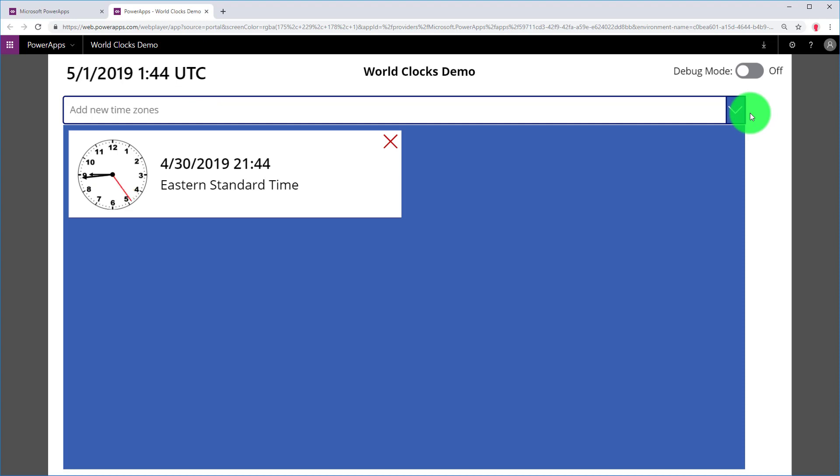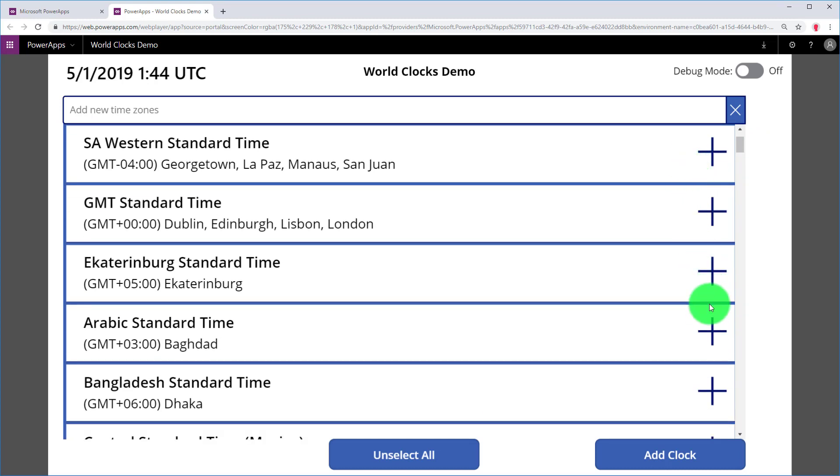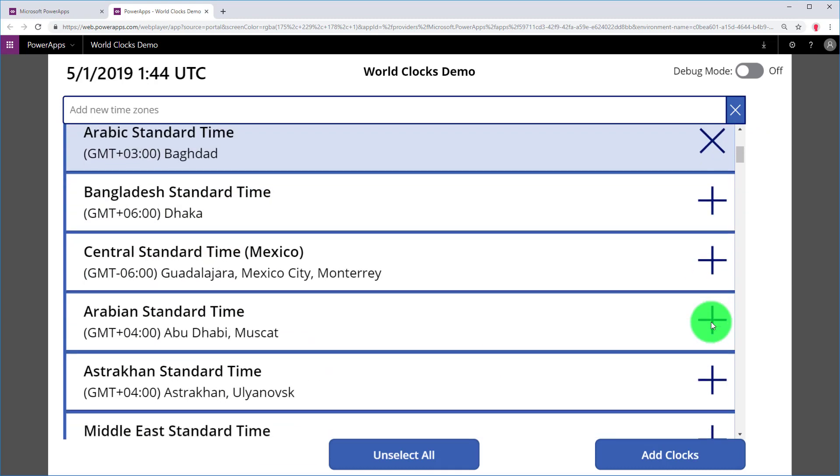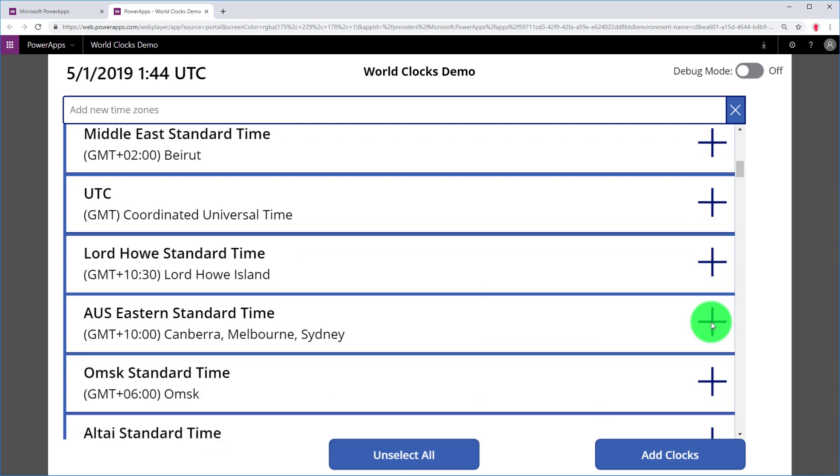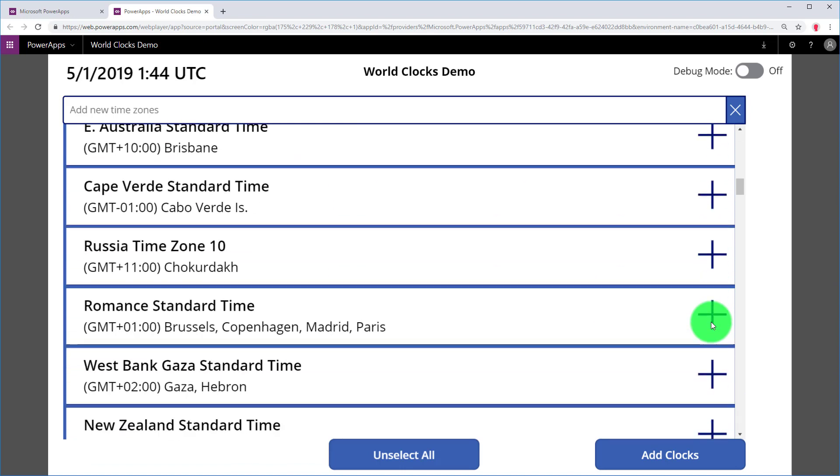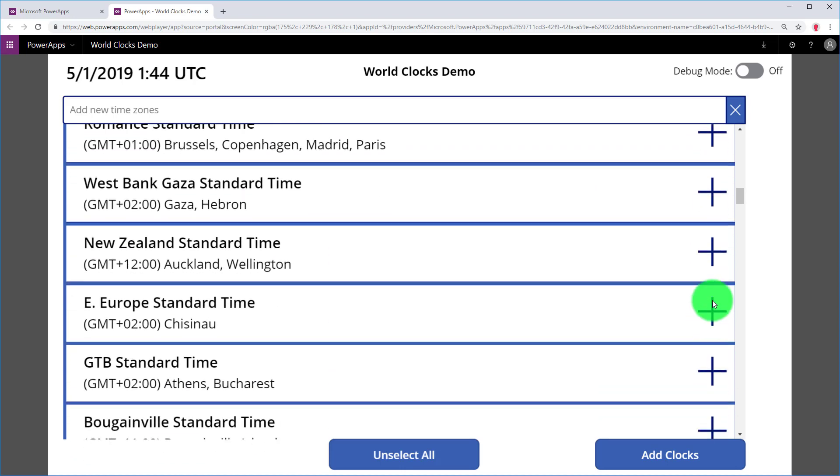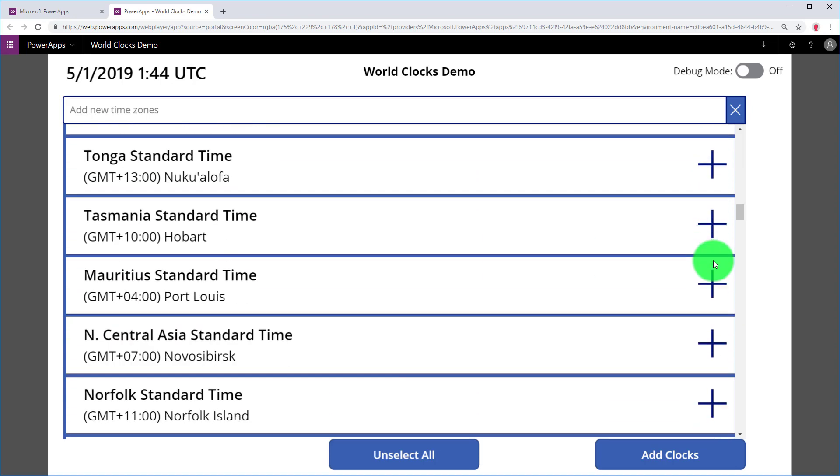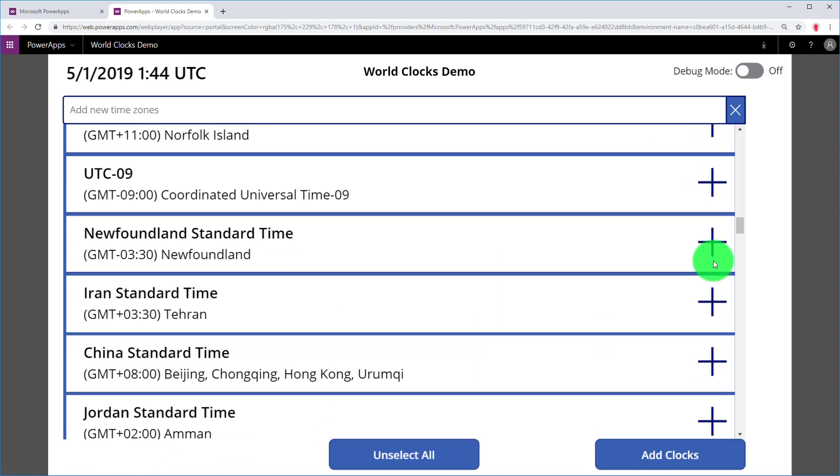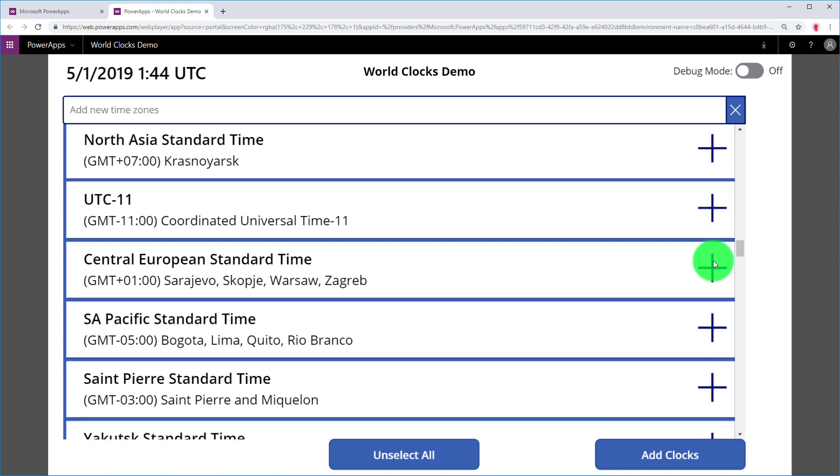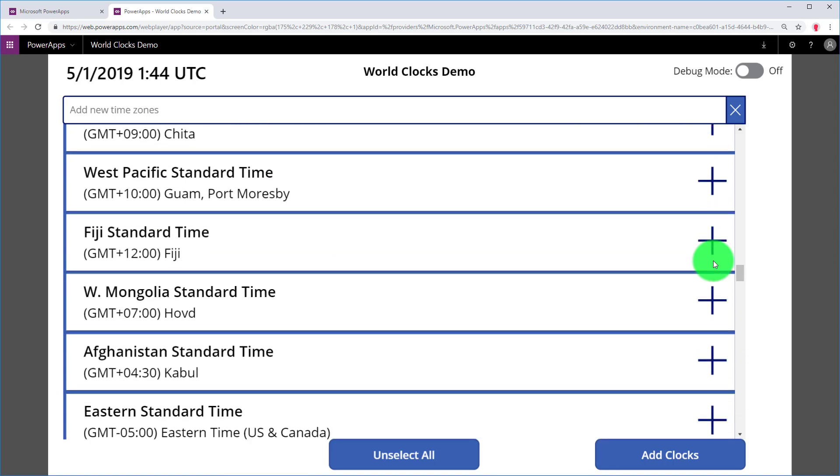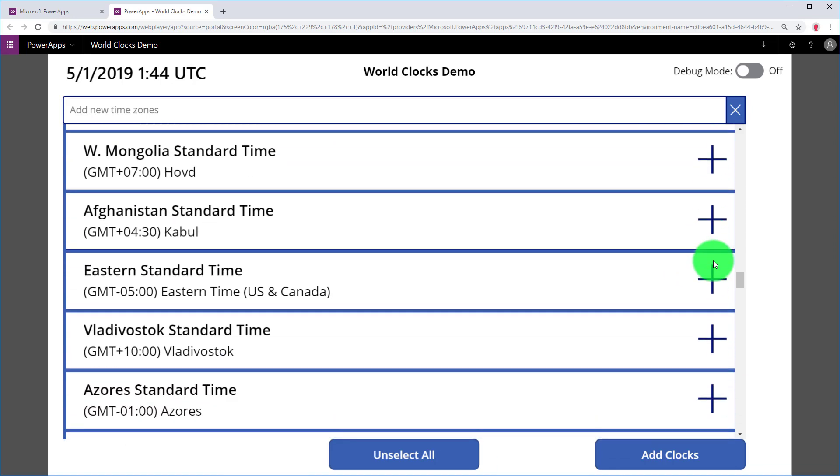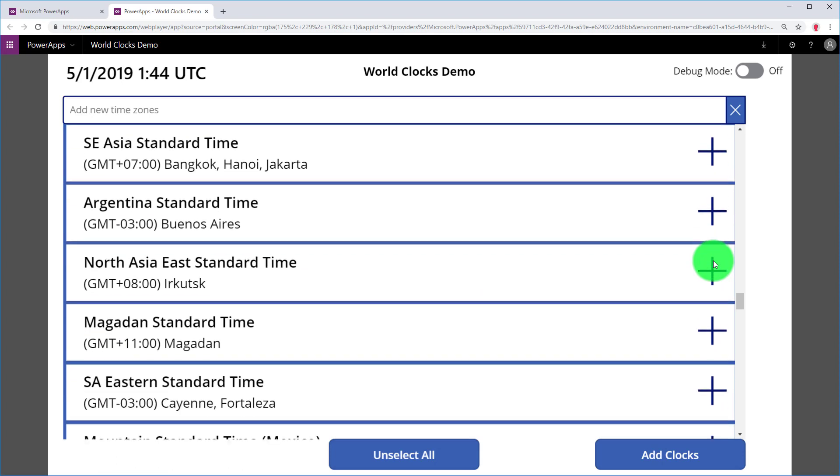You can add some more clocks. So I'm going to go back here, and I'm going to select Arabic Standard Time. And then I'll scroll down some more, and I'll select New Zealand Standard Time.